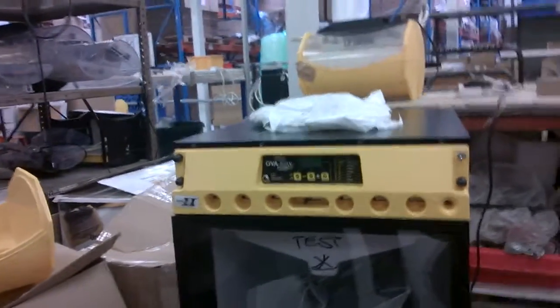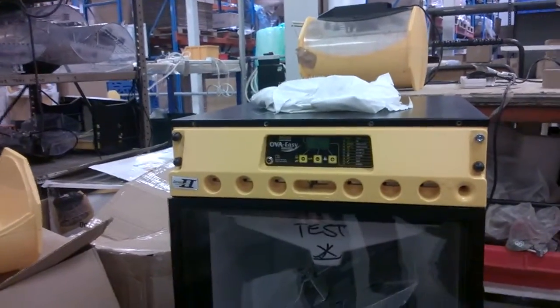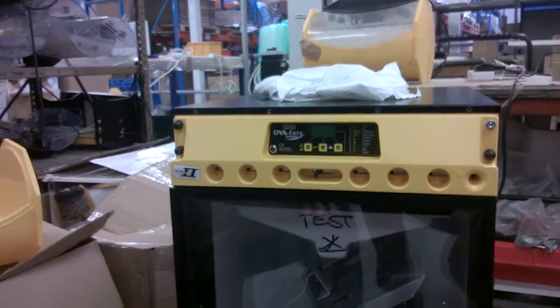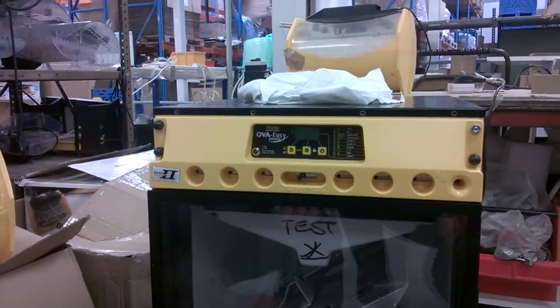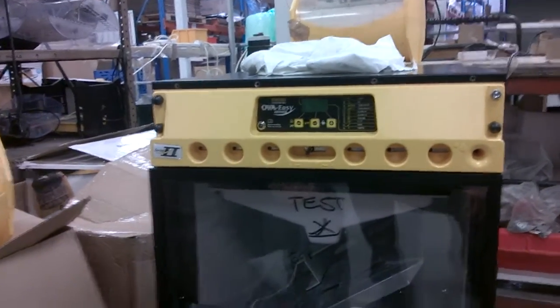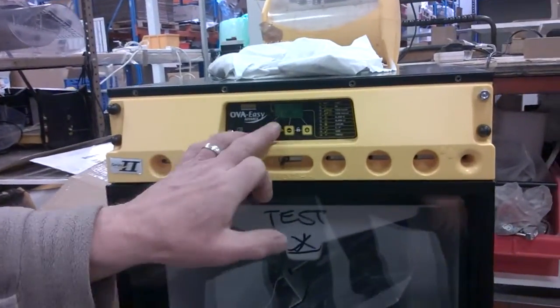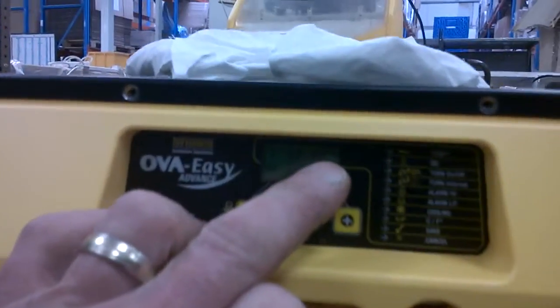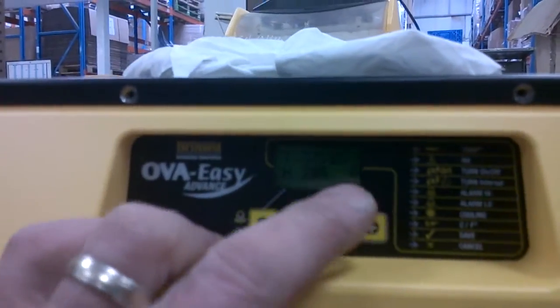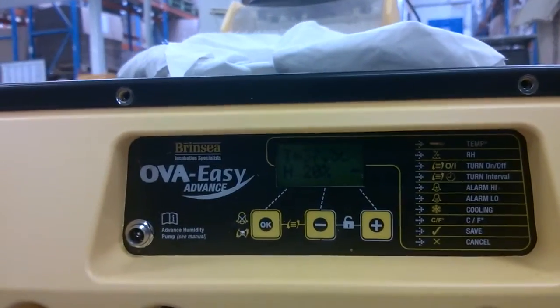So this video is about calibrating an Ova Easy. So Tom, take us through it. The temperature is set at 37.5. You don't need anything else but 37.5.